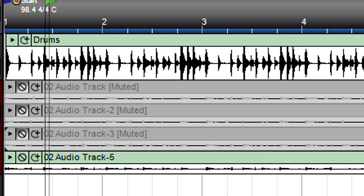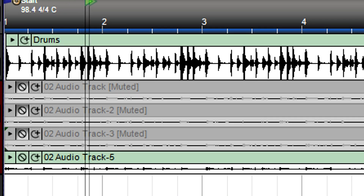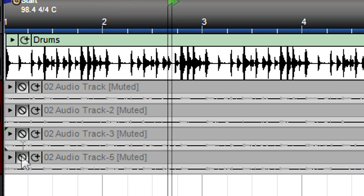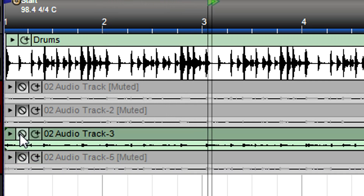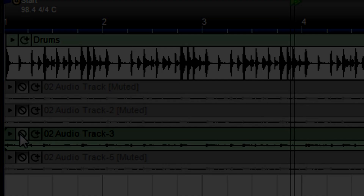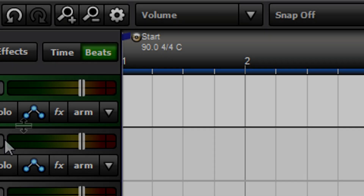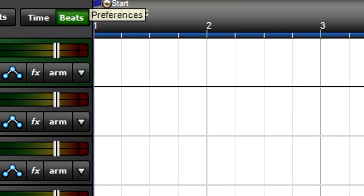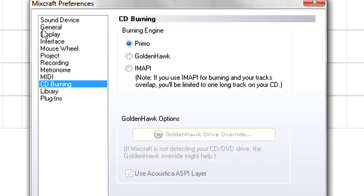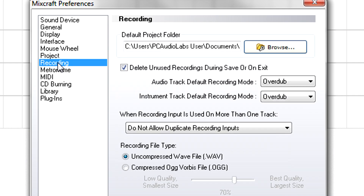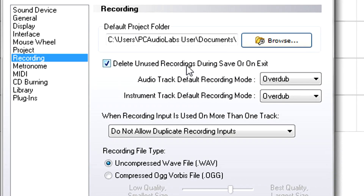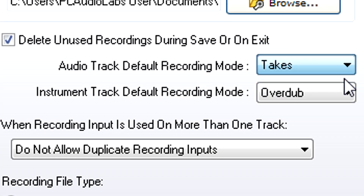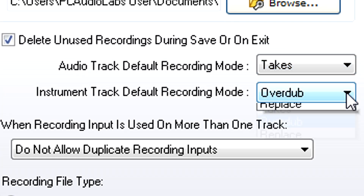We've seen how easy it is to record a track, but each track can include multiple sub-tracks called lanes. There are three recording modes that handle lanes in different ways. These modes are the same for audio or instrument tracks, and are called Takes, Overdub, or Replace.